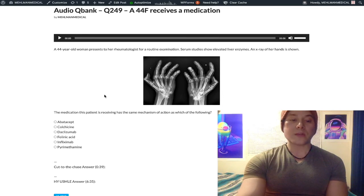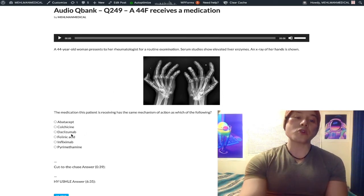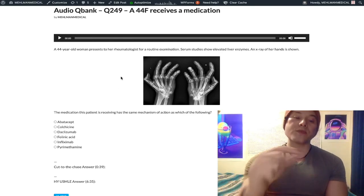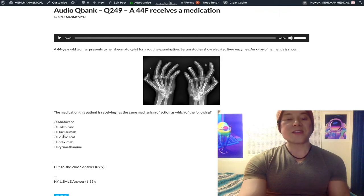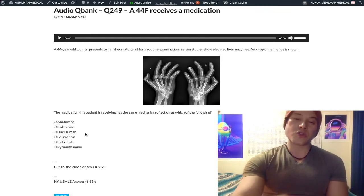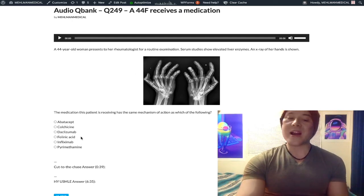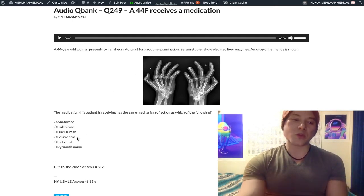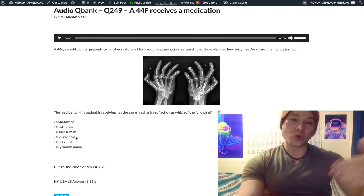Folinic acid — choice D — is not folic acid. Folinic acid is also known as leucovorin or leucovorin rescue; that's how you reverse the toxicity of methotrexate. It's a wrong answer here — just an easy distractor because the drug the patient is taking is methotrexate, but we're not asking how to treat methotrexate toxicity.